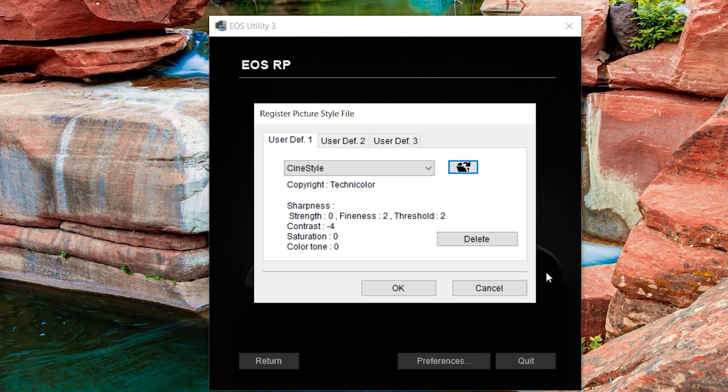Once it loads, click OK and boom, you're done. Unplug and turn on your camera. Go to the picture style menu and select your user defined CineStyle.